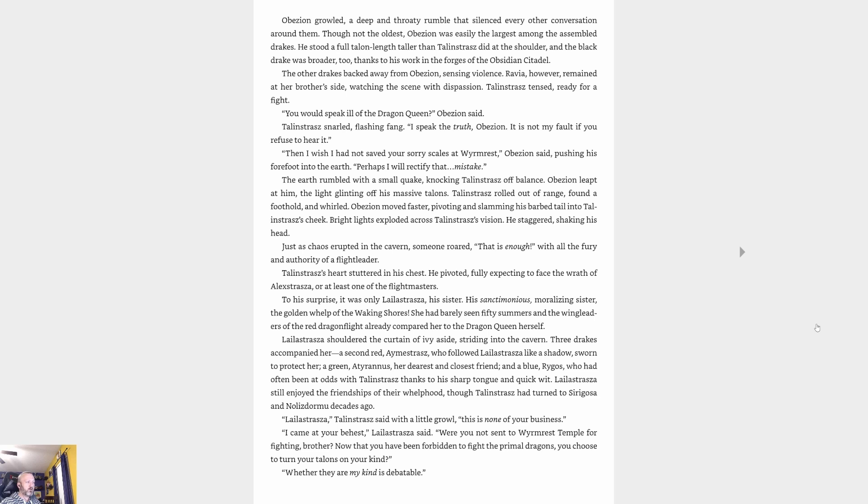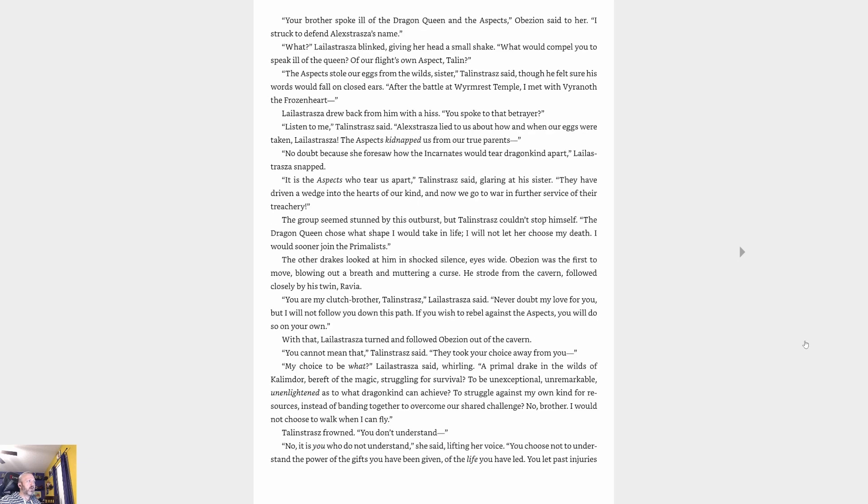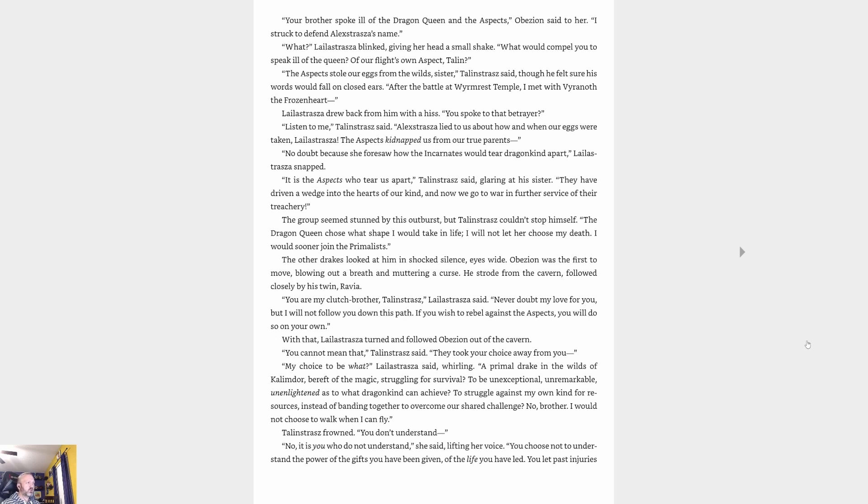Lelistrasz still enjoyed the friendships of their whelphood, though Talonstrasz had turned to Cryagosa and Nozdormu decades ago. 'Lelistrasz,' Talonstrasz said with a little growl, 'this is none of your business.' 'I came at your behest, Lelistrasz,' said. 'Were you not sent to Wyrmrest Temple for fighting, brother? Now that you have been forbidden to fight the primal dragons, you choose to turn your talents on your own kind? Whether they are my kind is debatable.' 'Your brother spoke ill of the dragon queen and the aspects,' Abyssion said to her. 'I struck to defend Alexstrasza's name.' 'What?' Lelistrasz blinked, giving her head a small shake. 'What would compel you to speak ill of the queen of our flight's own aspect, Talon?'